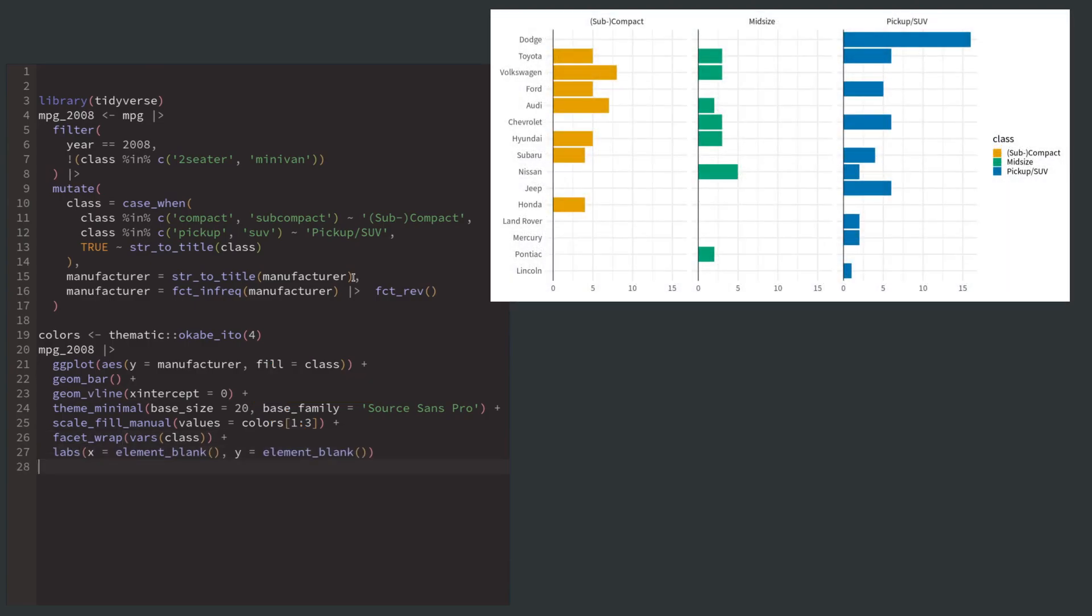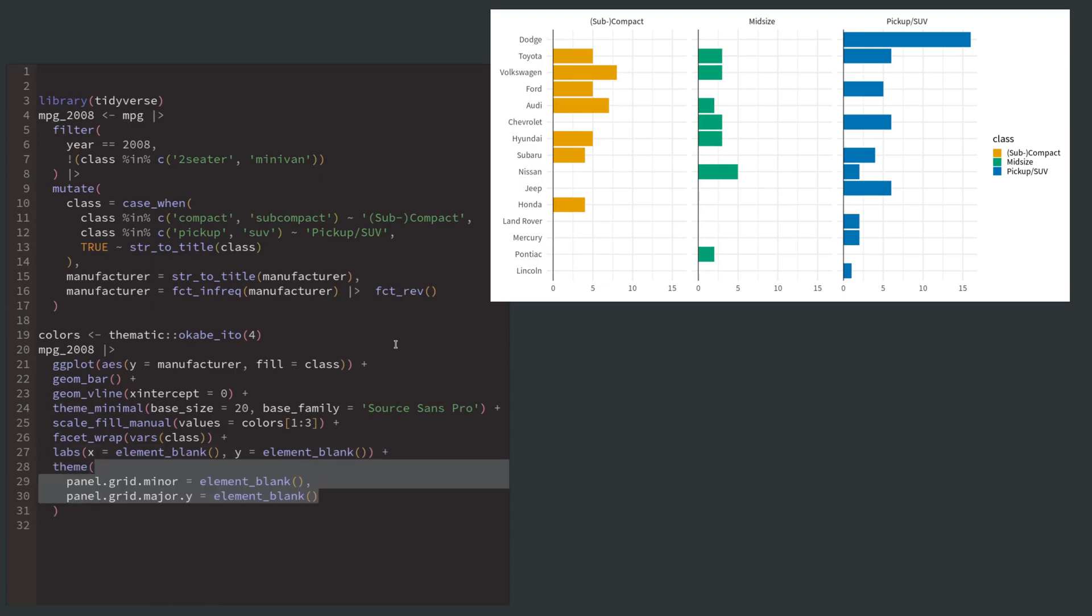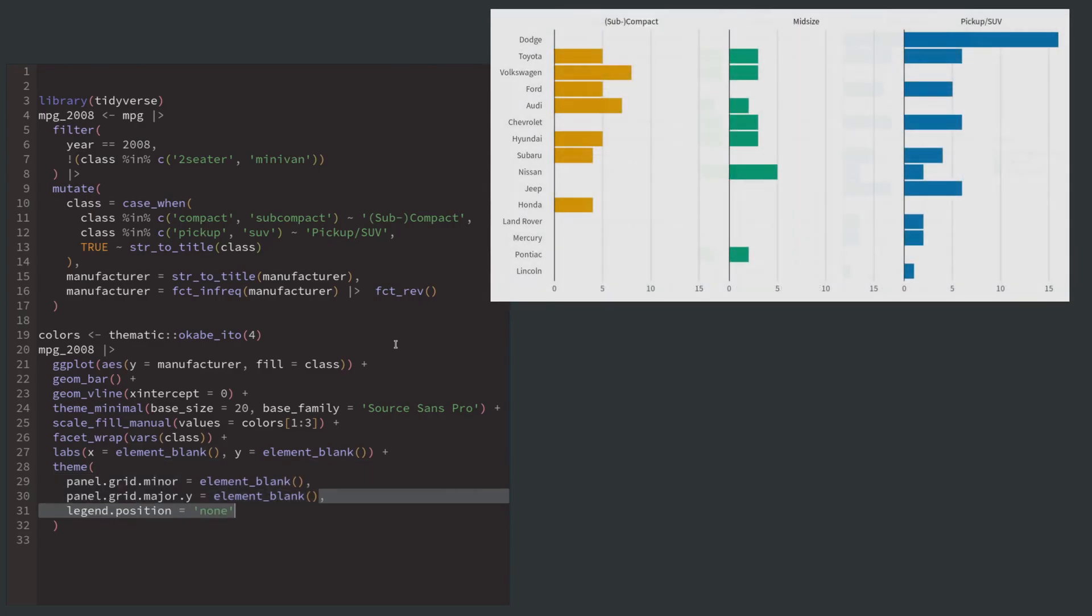Next, we get rid of superfluous axis labels with the labs function. And we can remove more superfluous stuff by using the theme function to remove a lot of gridlines and the legend because we don't need it anymore as the class labels are already included in the facets. Congrats, we have finished the first part of our split plot.